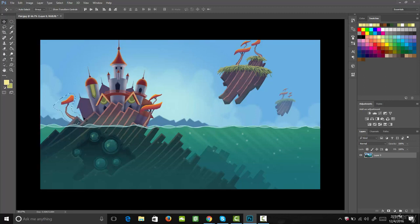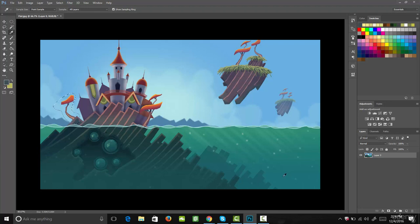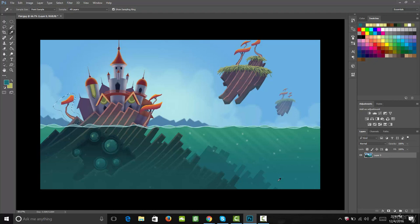The next tool we're going to go over is the eyedropper tool. Let's go ahead and select that. This is the tool we use to select colors on an image. When I click on a color, it changes my foreground color to that color. This is extremely useful, especially if you want to select colors from somebody else's artwork to use their same color scheme, or if you need to come back and select one of the colors in your own artwork and you need it to be the exact same color.